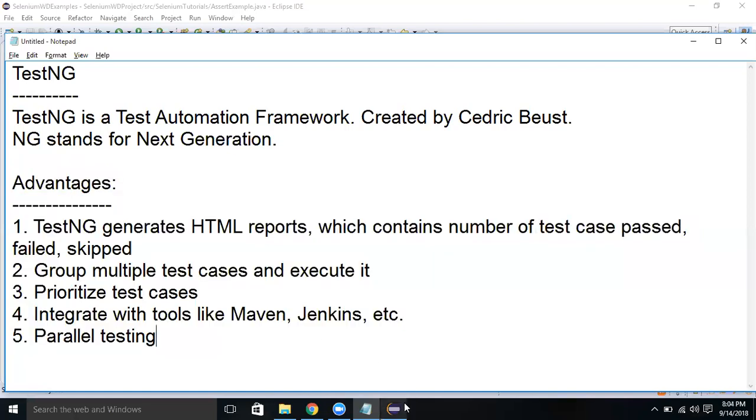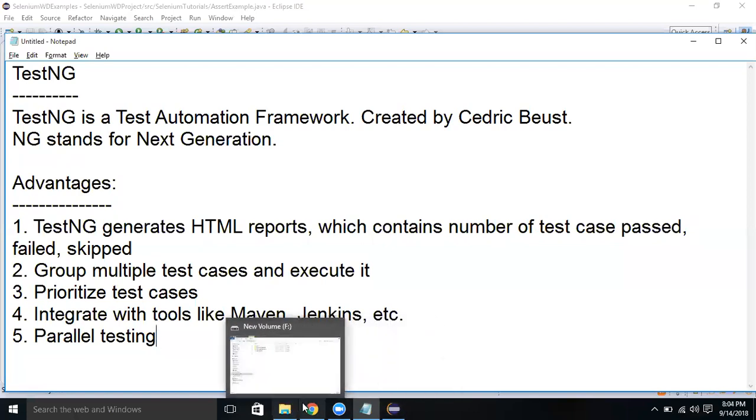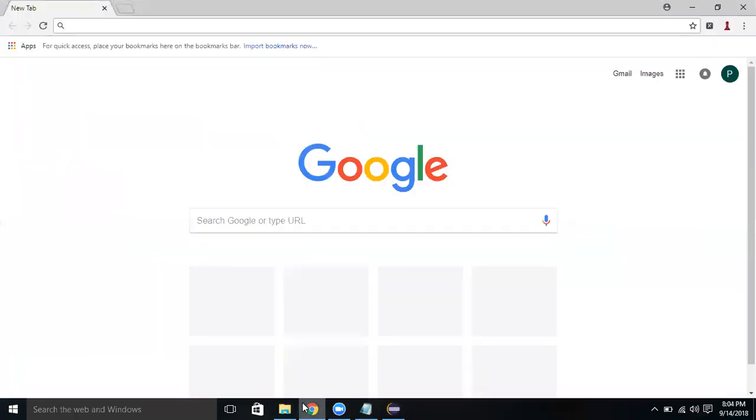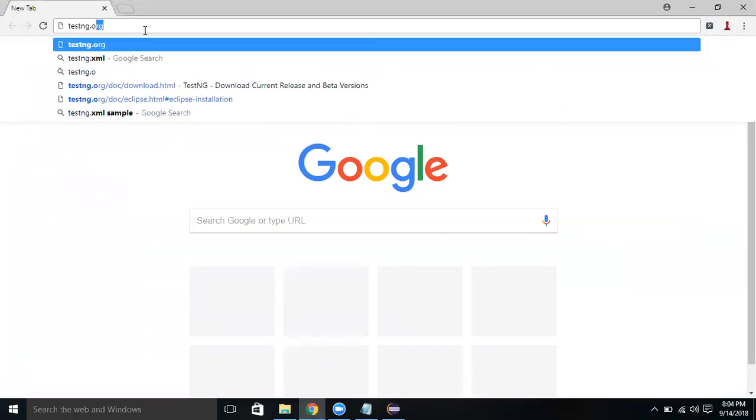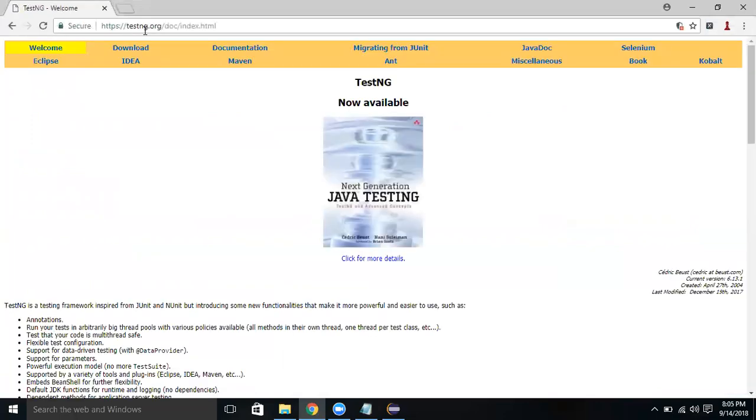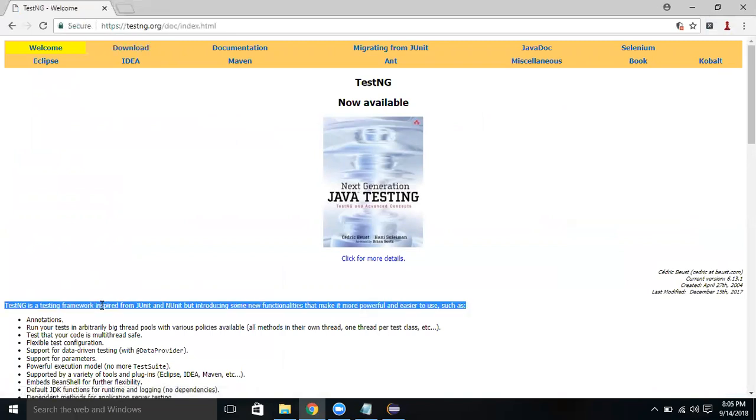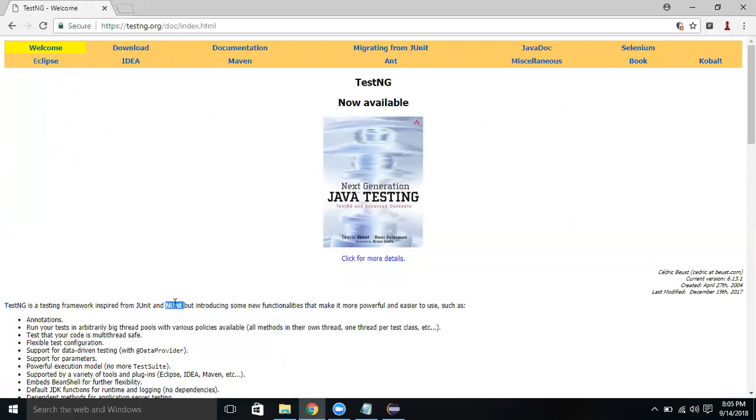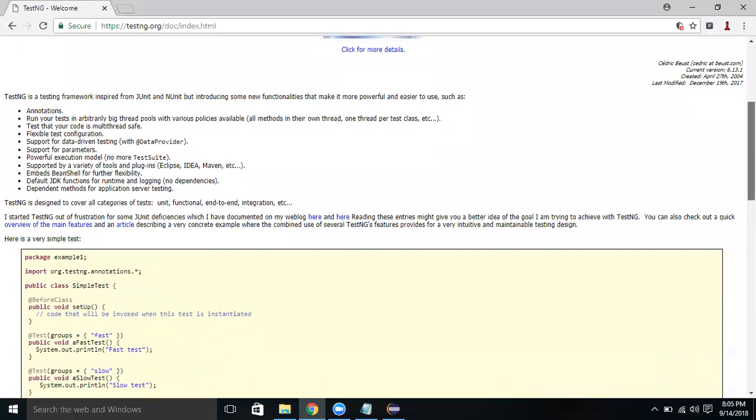Let's first install TestNG. Before installing it, let's go to the official site testng.org. You can click on the download link here. You can also read some information about TestNG framework - inspired from JUnit and NUnit and it contains annotations.